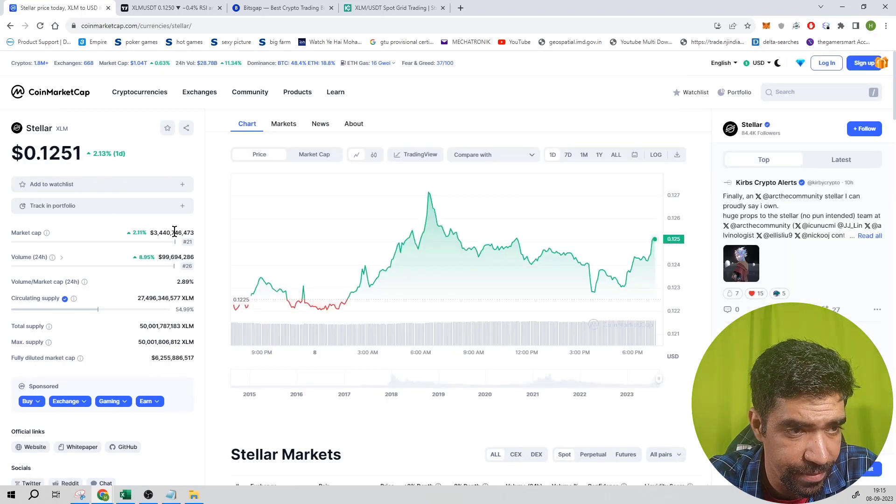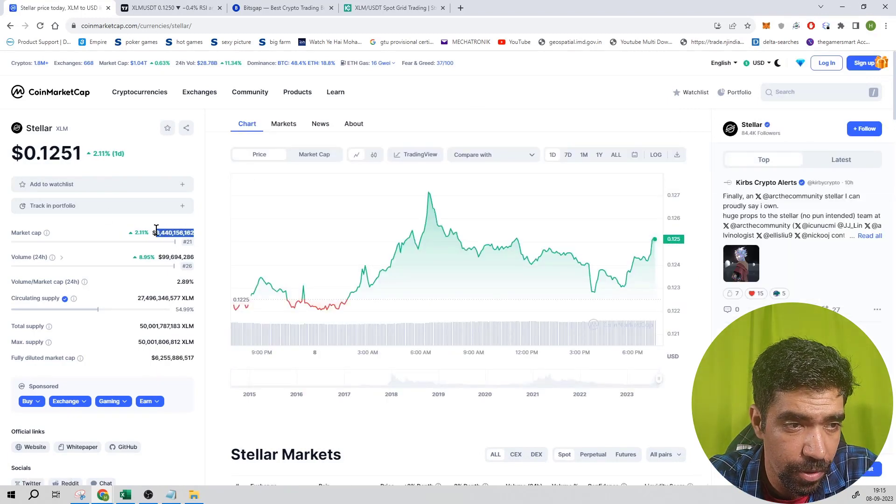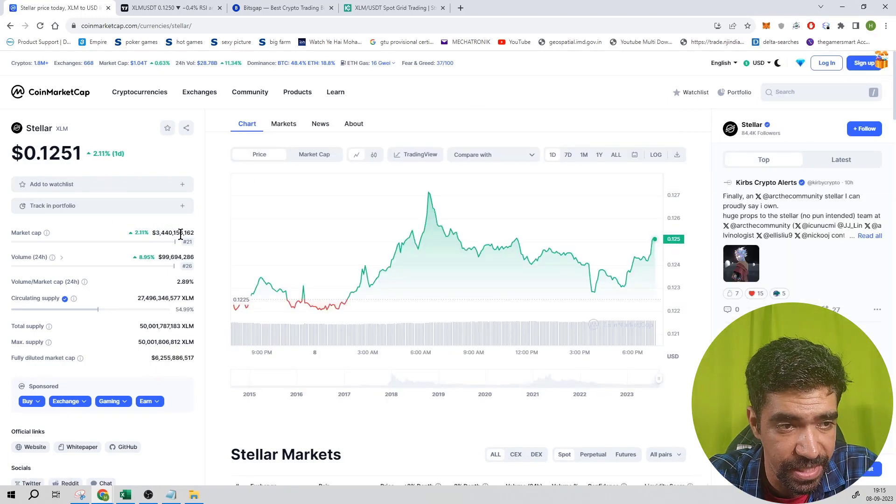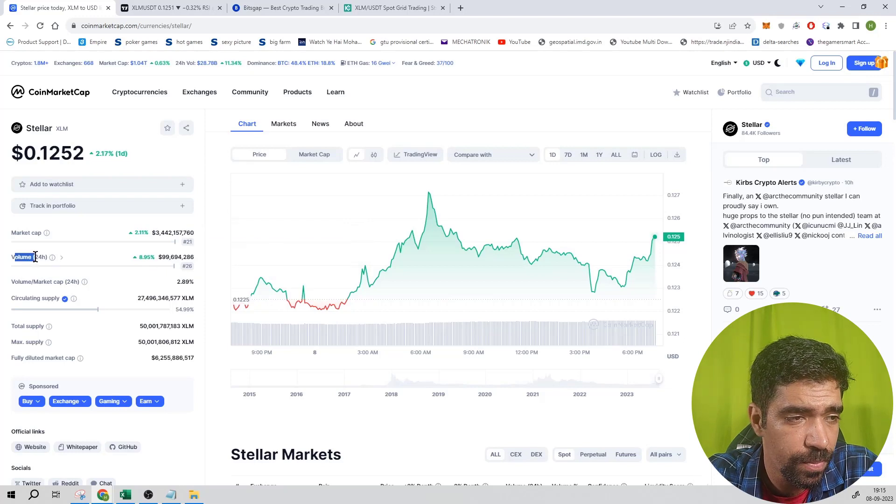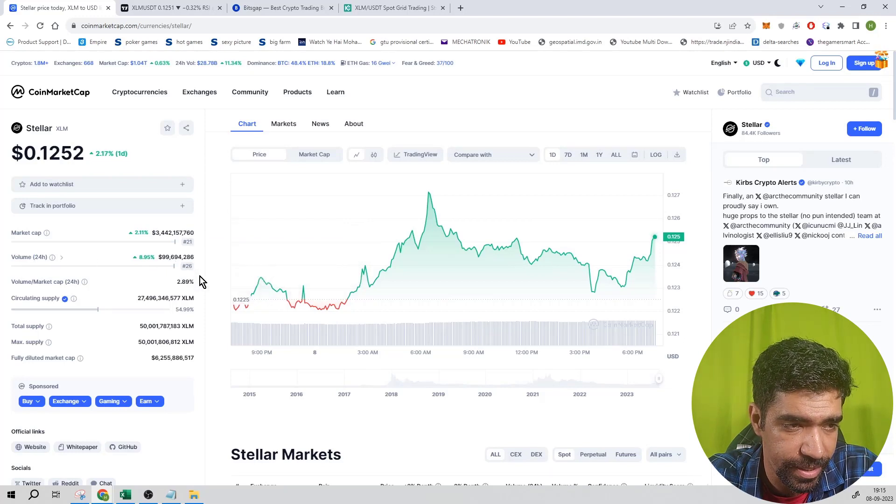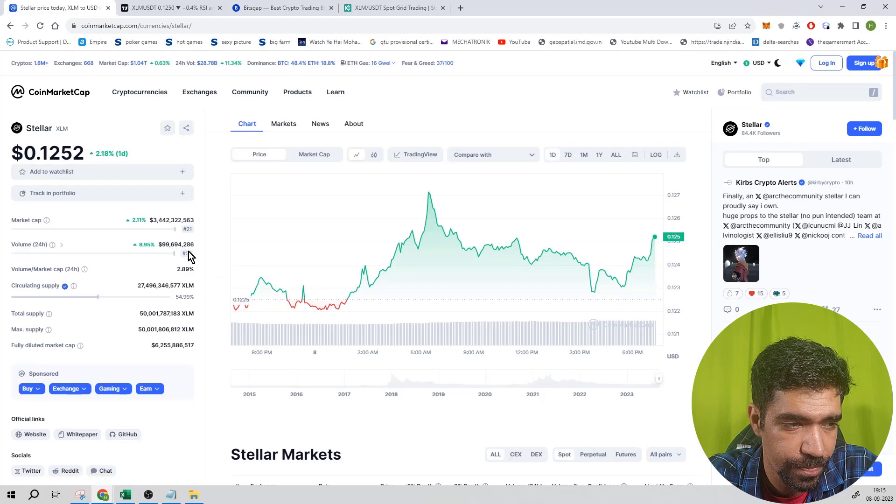It has a market cap of 3.4 billion dollars with a rank of 21. Trading volume in the last 24 hours is 26%, which equals 99 million dollars.